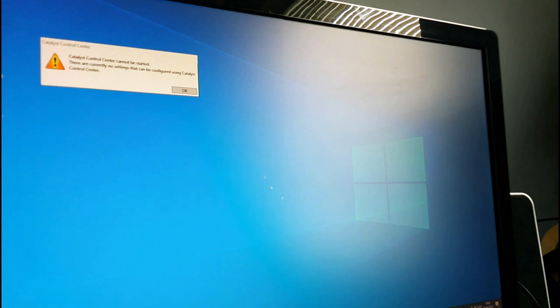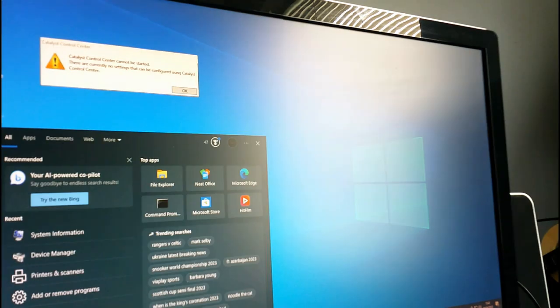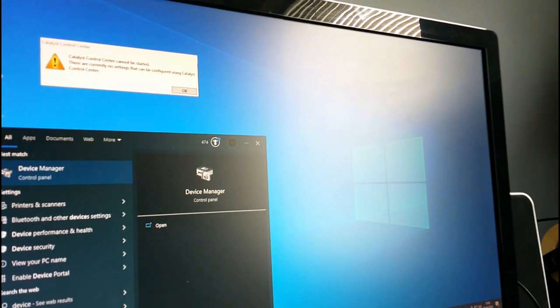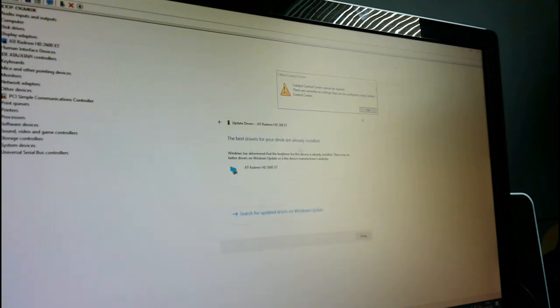I read a Reddit post about this. Apparently the Catalyst will not work on Windows 10 out of the box. I believe if you go to Device Manager and open Display Adapters, we want to update this driver, but it says it's already installed. For whatever reason Windows has put on the wrong driver and the Catalyst Control Center can't recognize it. So we have to disconnect the internet first.